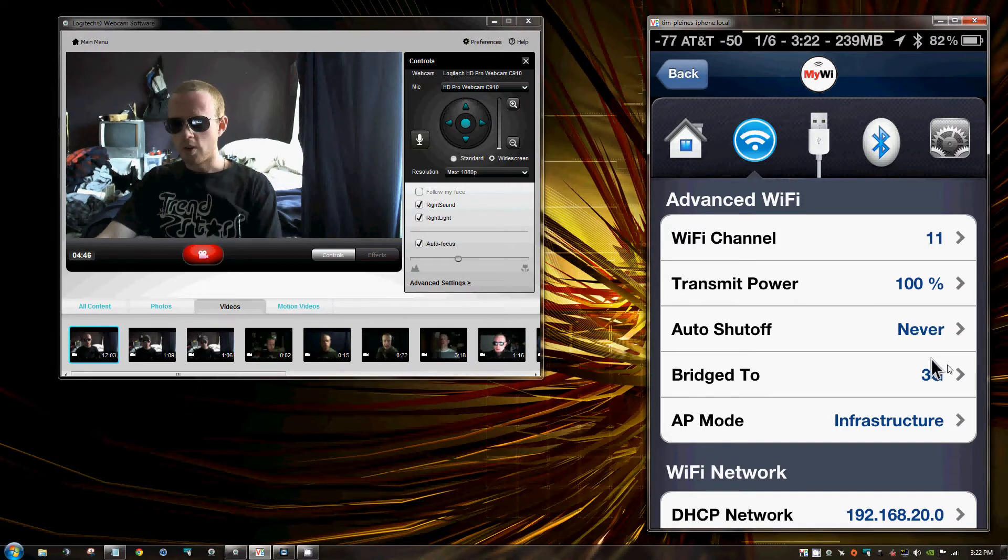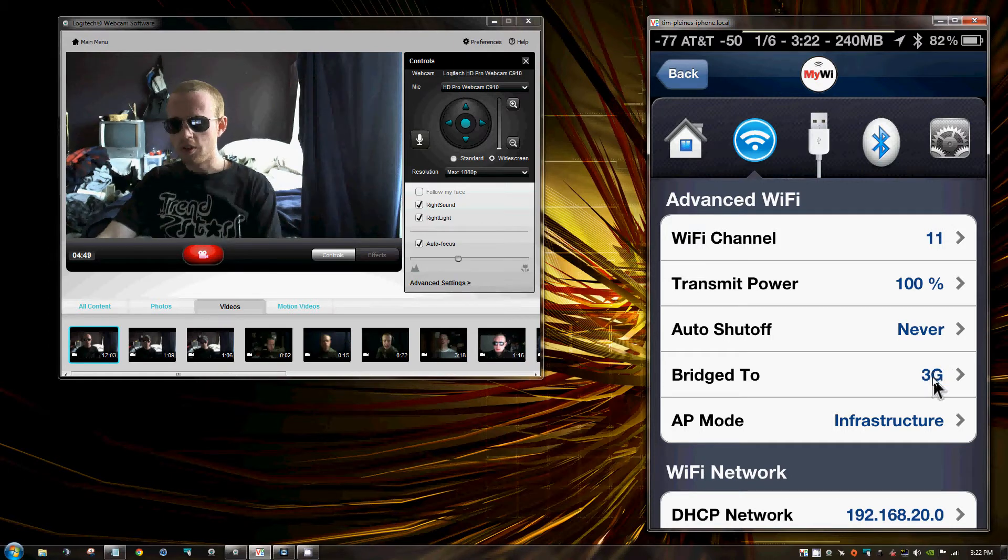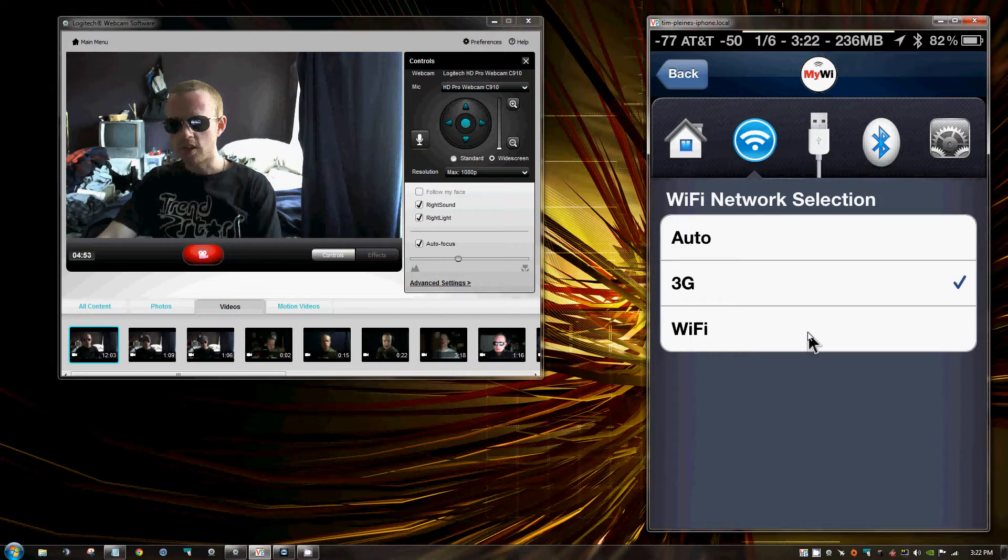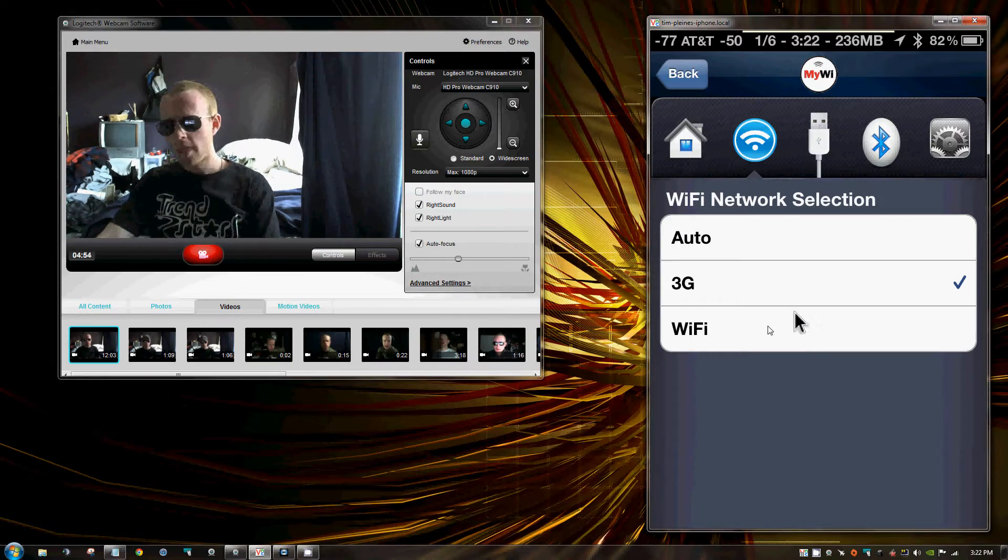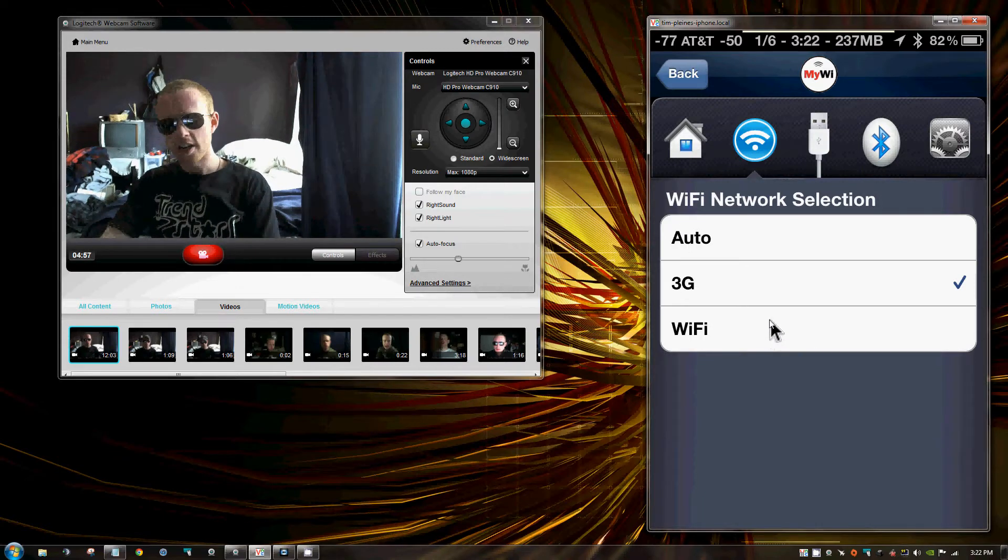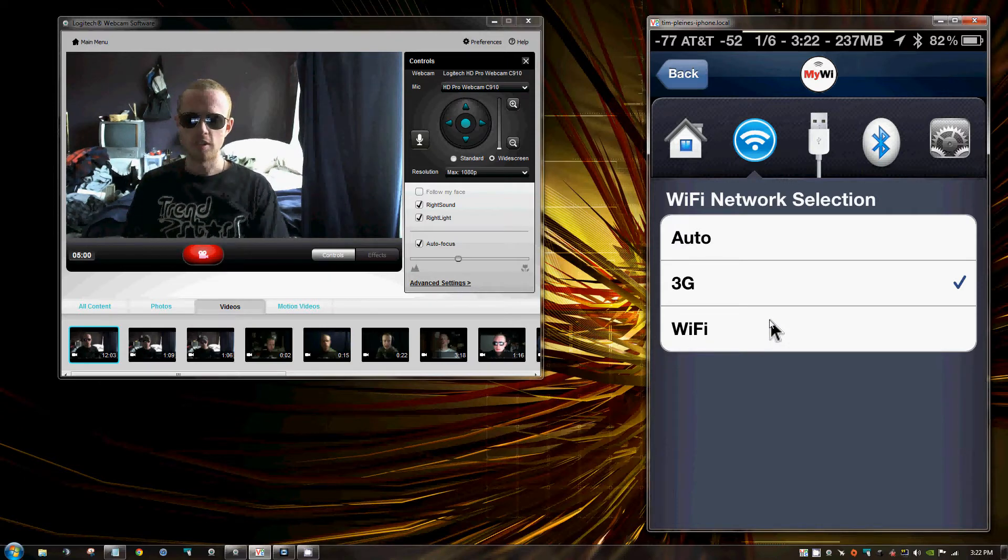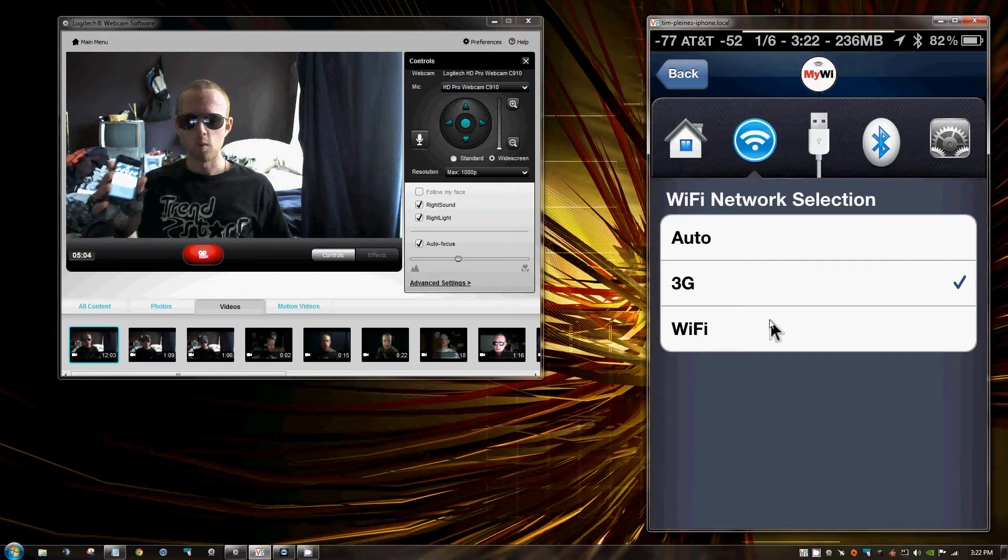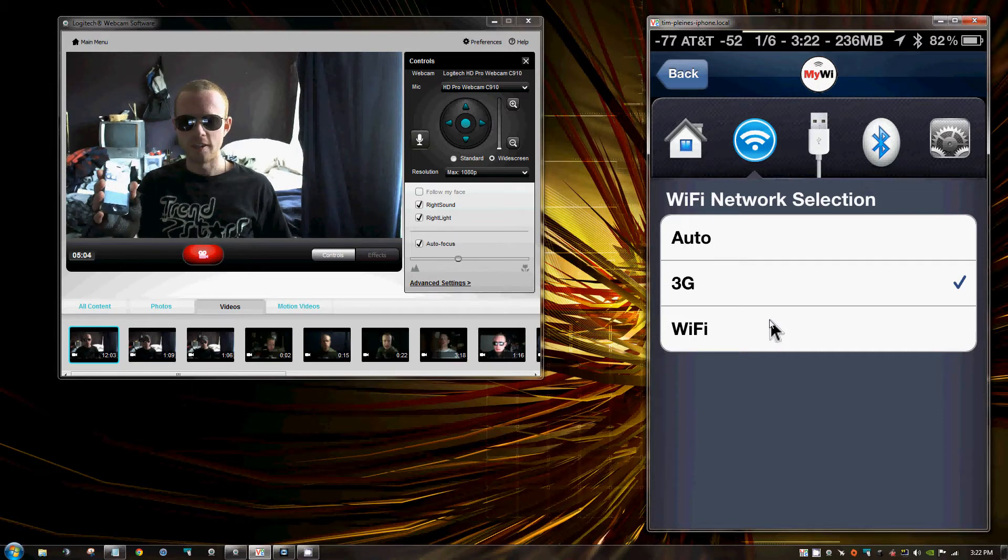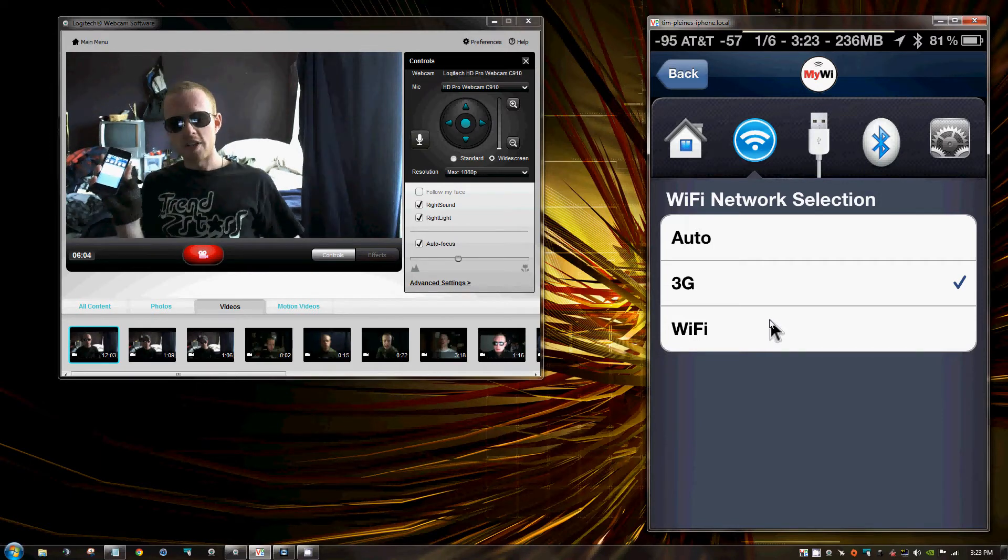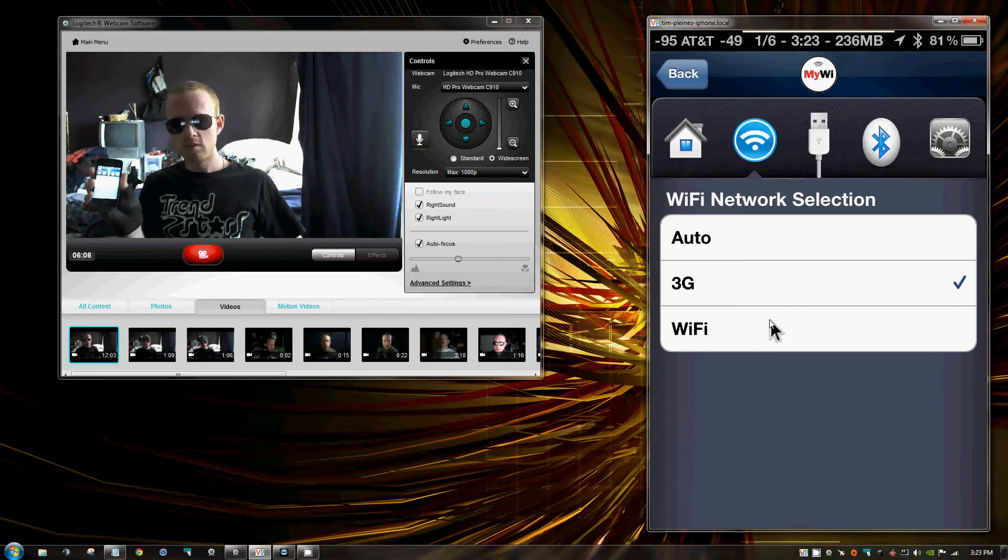I just have this set on a channel that other people aren't using as much as the other channels. Now this one, Bridge 2. You have two options here. You have 3G and you have WiFi. If you select WiFi, then what it's going to do is it's going to share whatever internet connection that you have established via your iPhone's WiFi interface. It's going to share that with the Xbox. You want to put it on 3G if you want to use the phone's data connection. So that's a big thing you want to do.